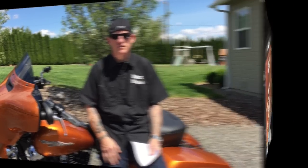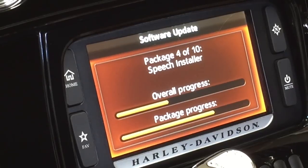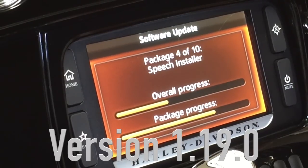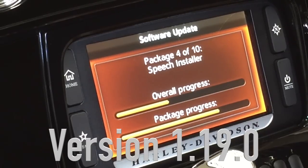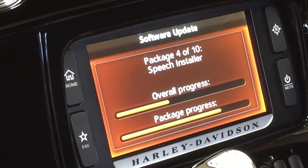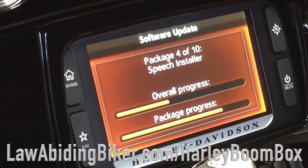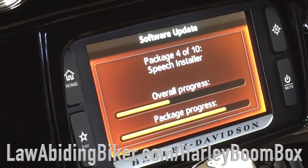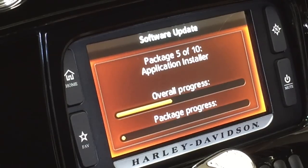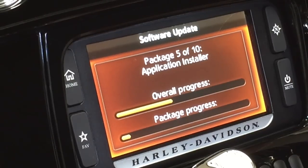All right, I'm down at the bike updating to Boombox software version 1.19.0. The update will take some time — it's a large file, so be patient. Don't forget you can head over to lawabidingbiker.com/harleyboombox. There are three tutorial videos over there. I'm just going to let this finish updating, and then I'll go out and test it for you and decide if it is fixing more items than it's breaking.